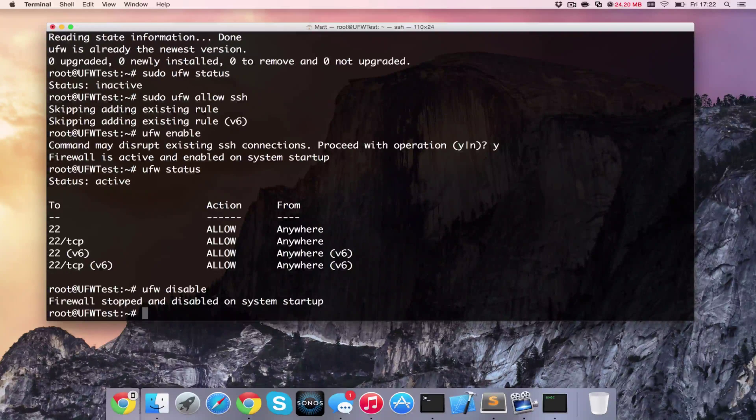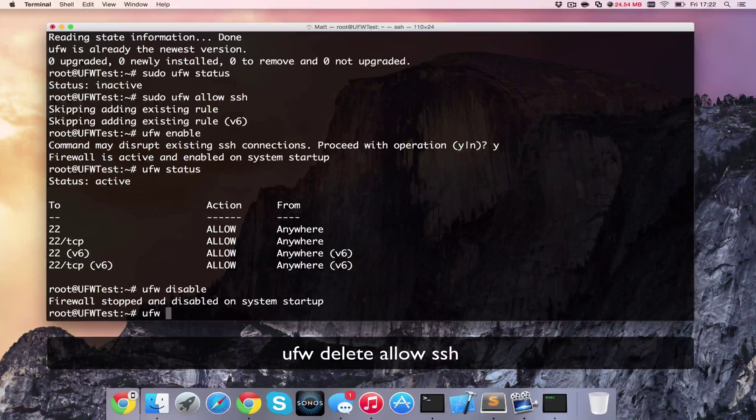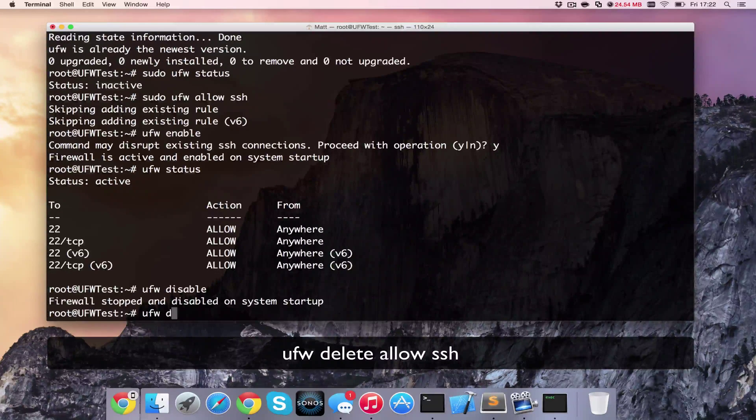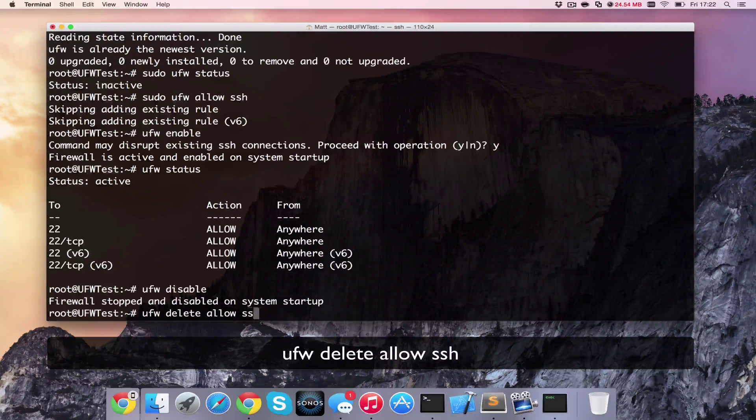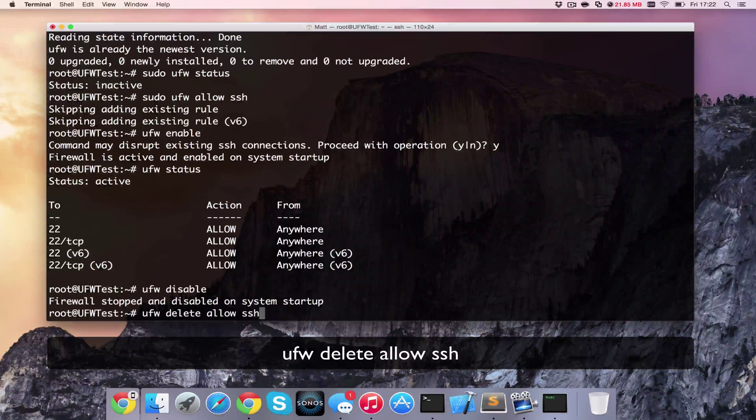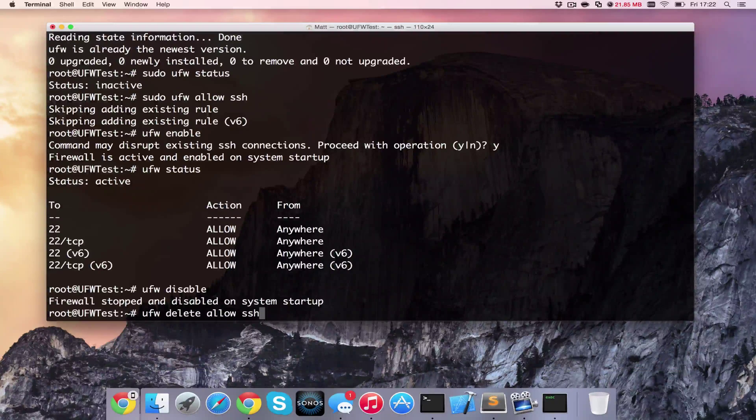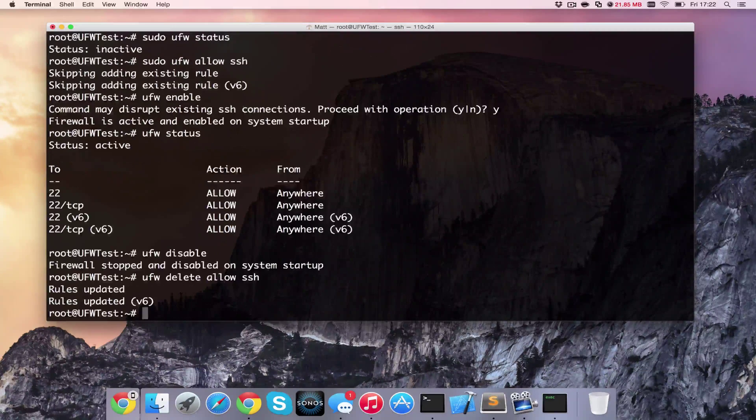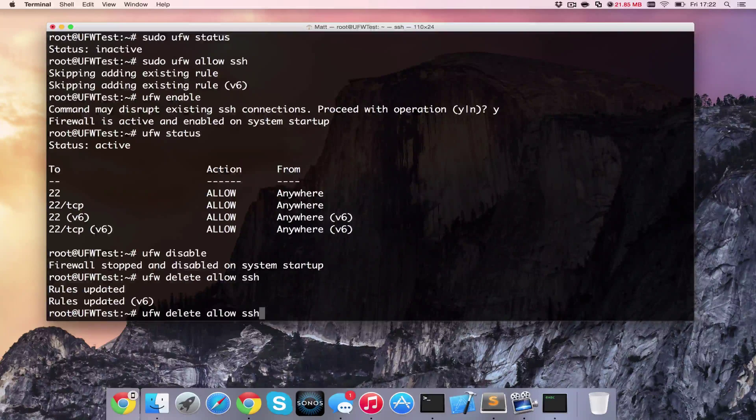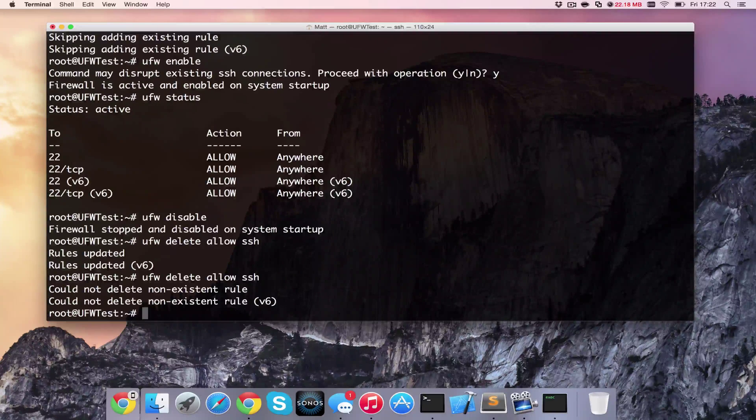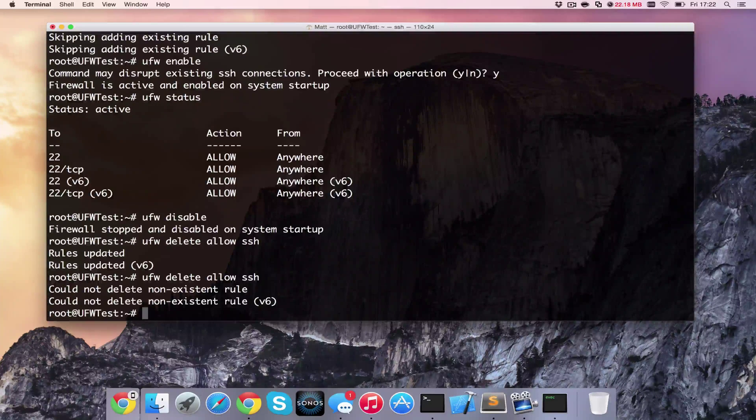And then to remove one, we can type ufw delete allow SSH. So it's telling it to delete the allow of SSH. And that's updated. And then we need to do that again. And it should delete the others. It's saying it's already done.